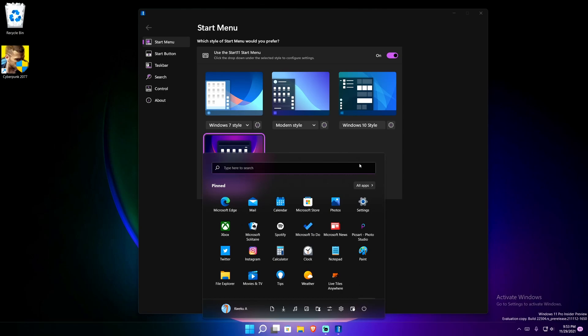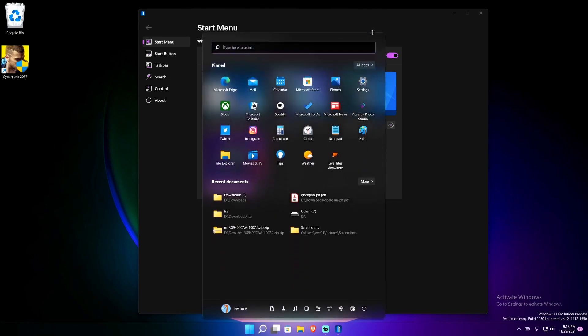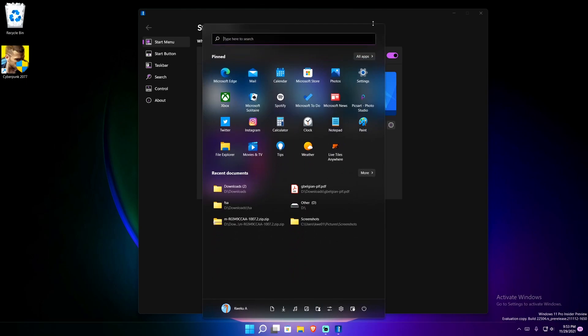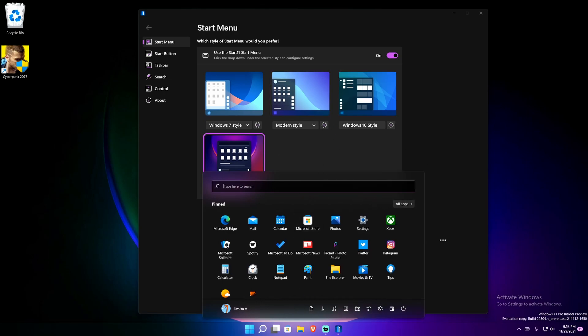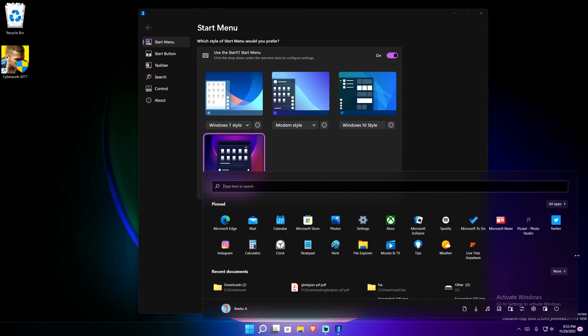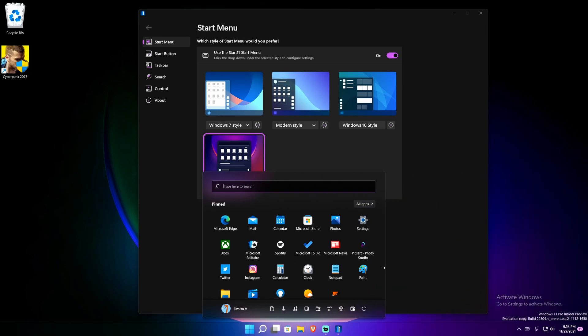I'm running 1440p resolution right now for recording purposes. Another nice thing Start 11 does is allow you to resize your start menu. If you want to make it very tall to utilize your screen space you can; if you want to shrink it, it takes up a little less than half of the vertical screen space. You can make it wider or shorter too.